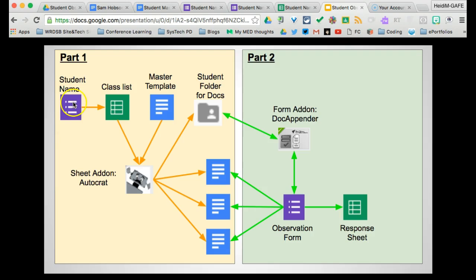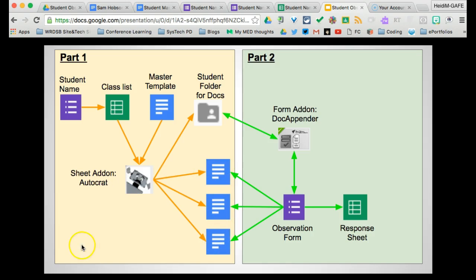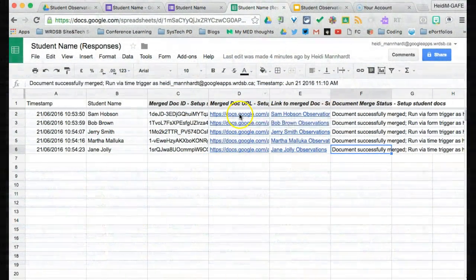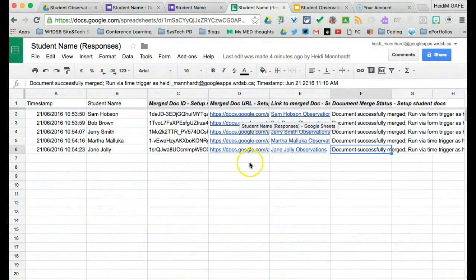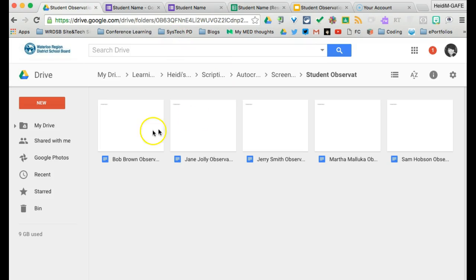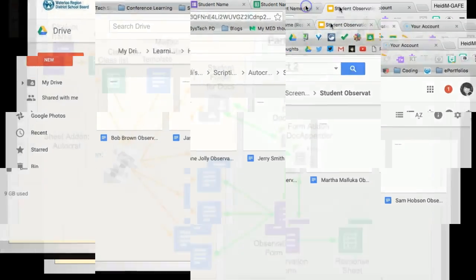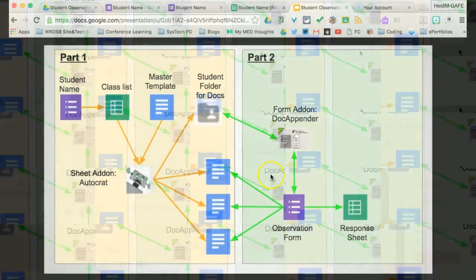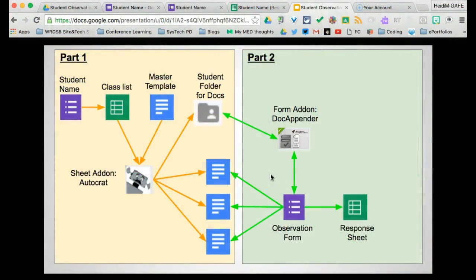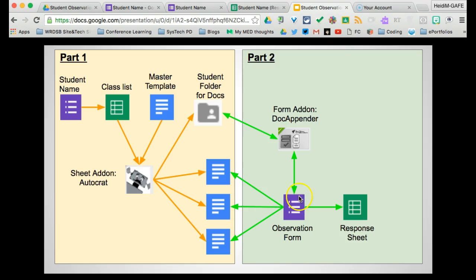And that's basically how we have created this workflow. So you've got your form, which will populate your class list. Using a master document and Autocrat, it will create a document for each individual student. So you'll see now that Autocrat has created all of the documents. All of the links are in place. And if we go to the folder, we can see that all five documents are there as well. And these documents are now ready for part two. Where you can use Doc Appender using an observation form. And all of your observations, instead of going just to the response sheet, will go to the specific individual students as well.